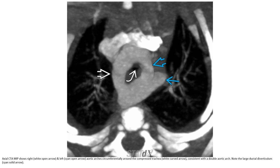Axial CTA MIP shows the right and left aortic arches circumferentially surrounding the compressed trachea, consistent with a double aortic arch. Note the large ductal diverticulum.